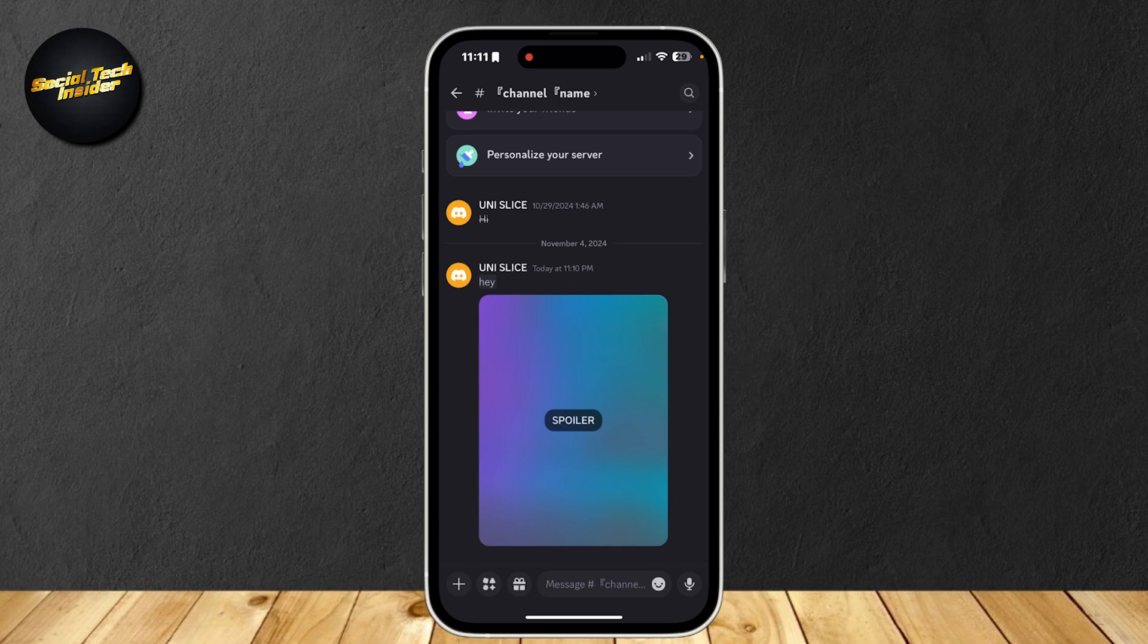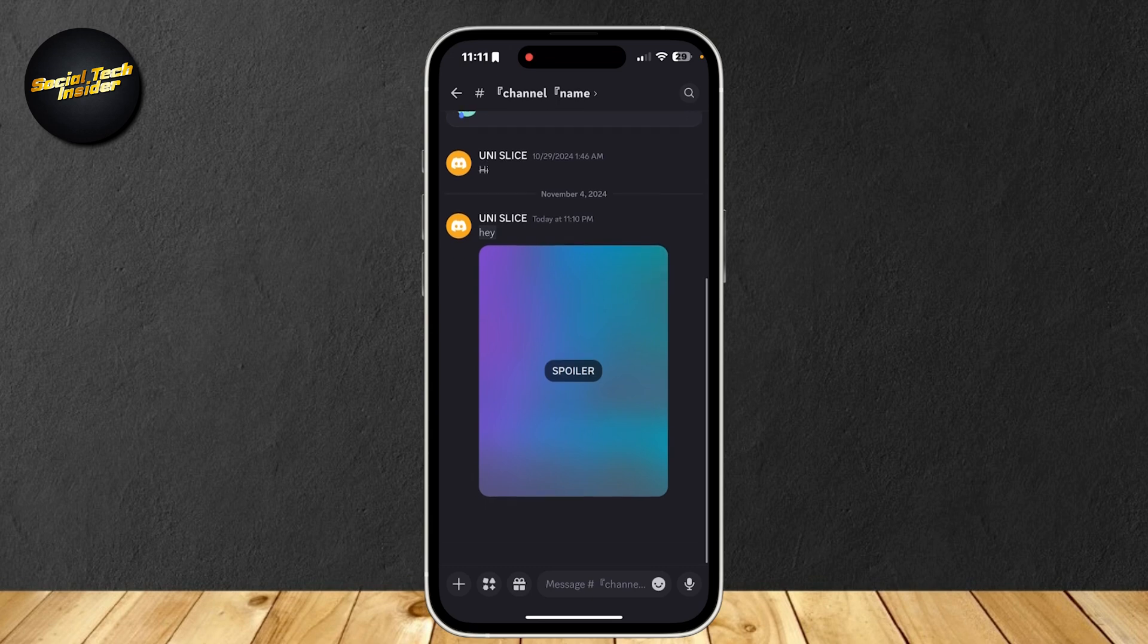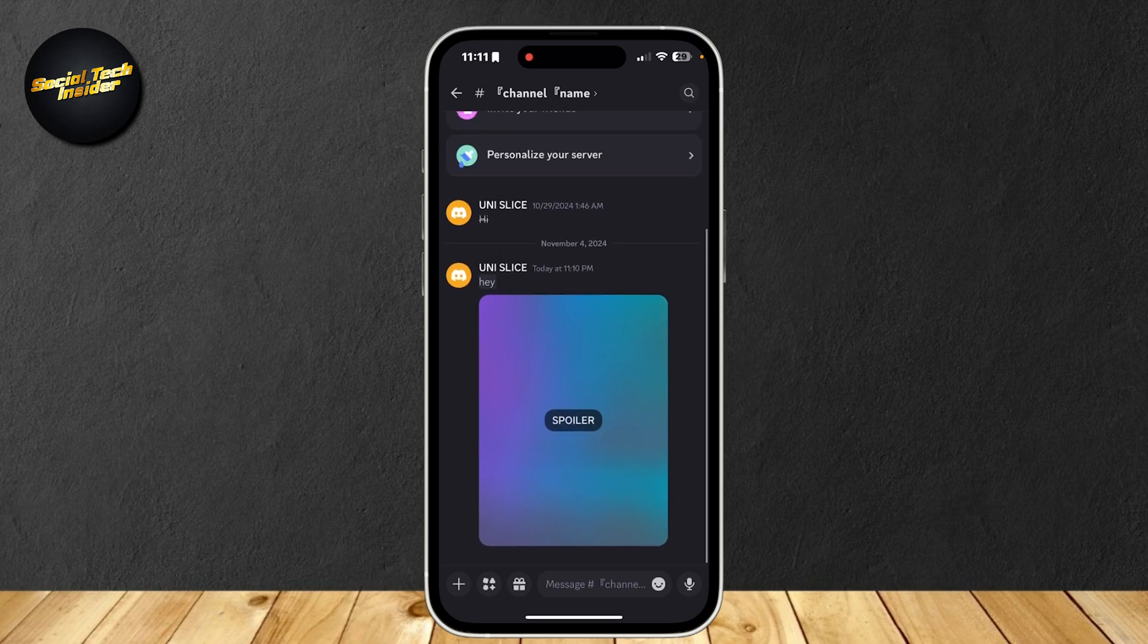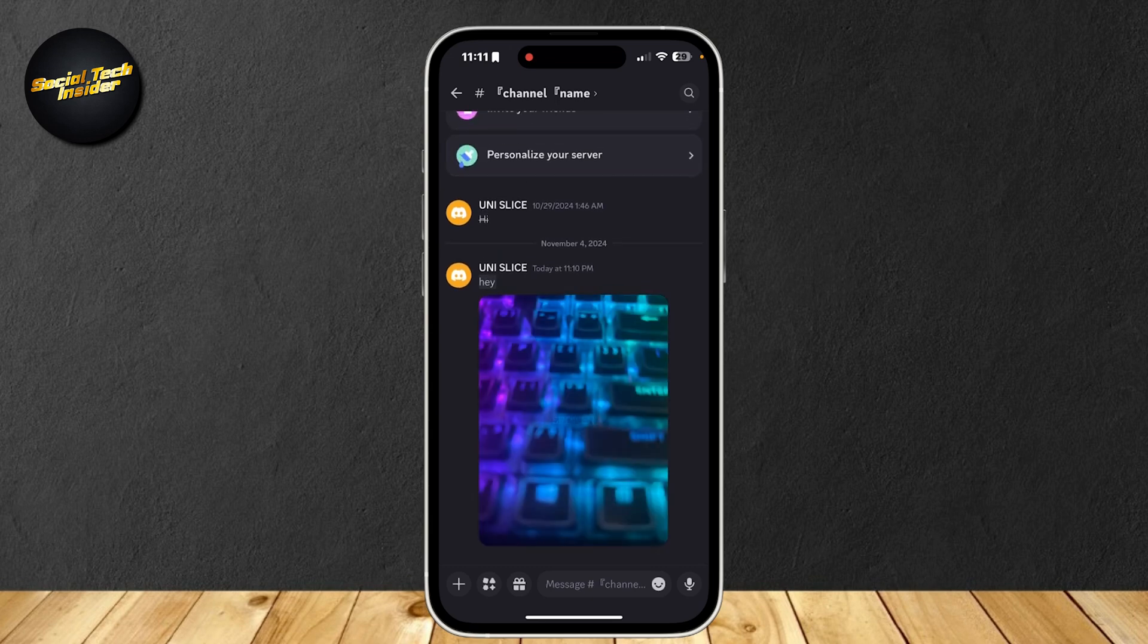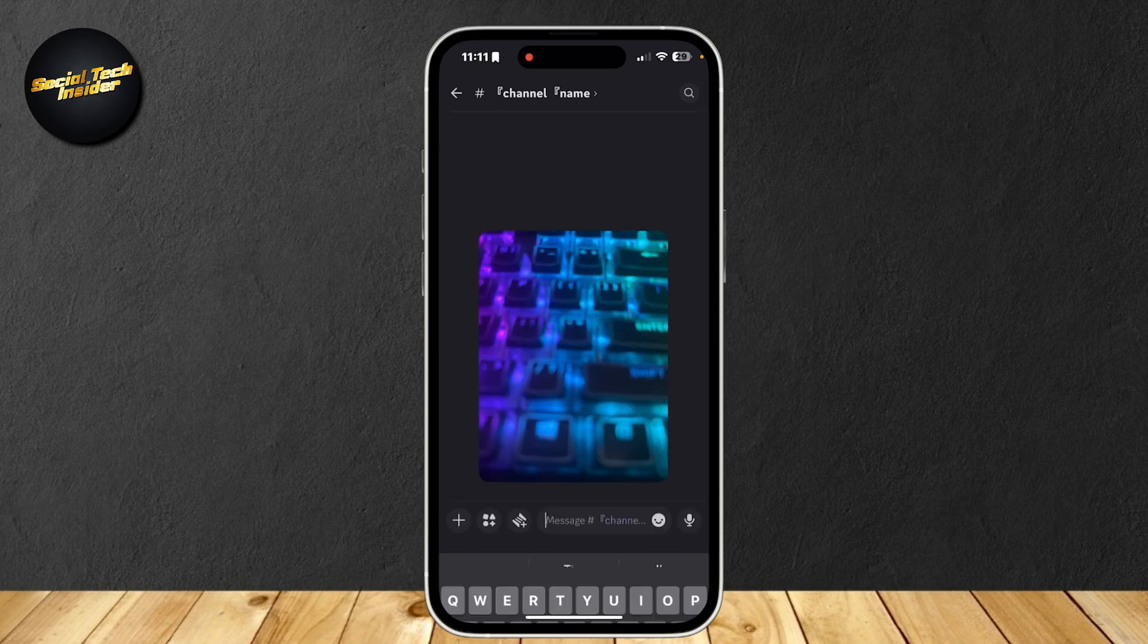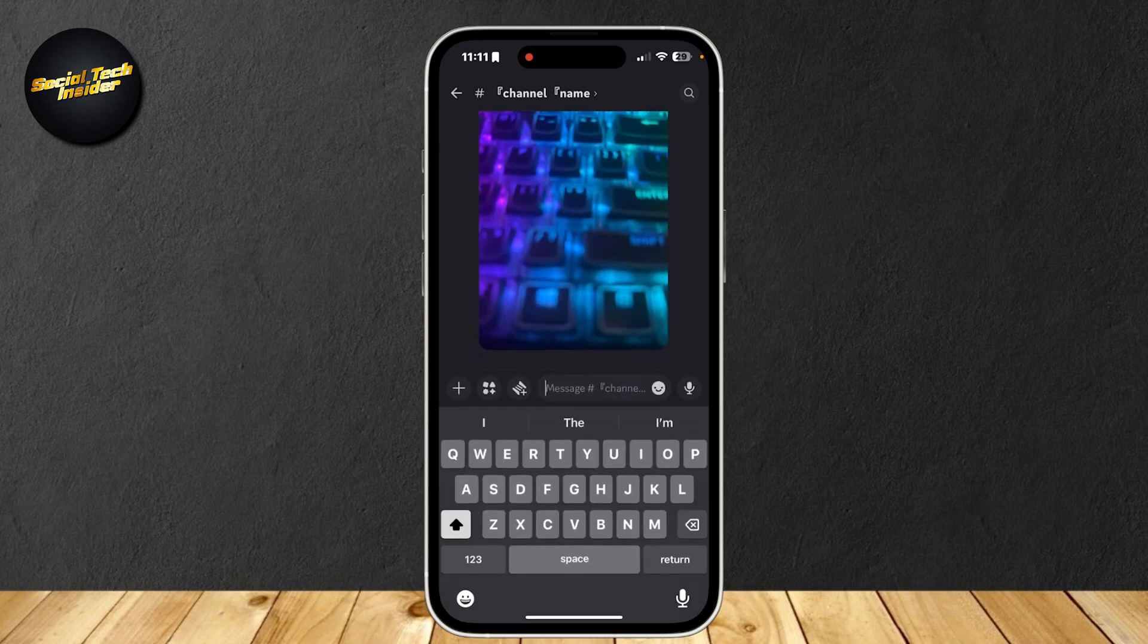Once it sends, as you can see, it is now a spoiler image. If you tap on it, it's going to appear. And yeah, that's pretty much it.